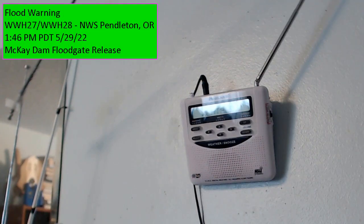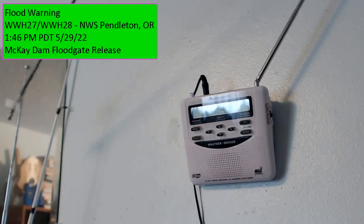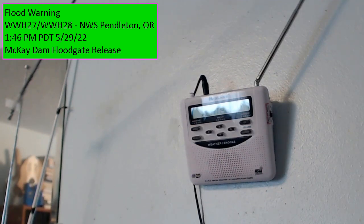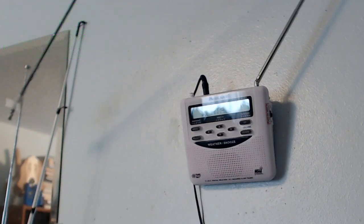Aerial flood warning for the following county, Umatilla, Oregon. Flood warning for a dam floodgate release in effect until 1:30 p.m. Pacific Daylight Time Monday.